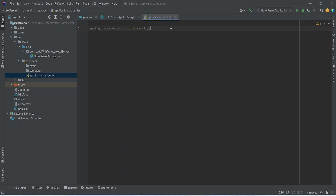After this we need to give the environment and the port. Because we need to use this in our local environment, we will give localhost and the port will be 3306. After this we need to give the database name, and we will give it as hotel_db. With this the URL is completed.